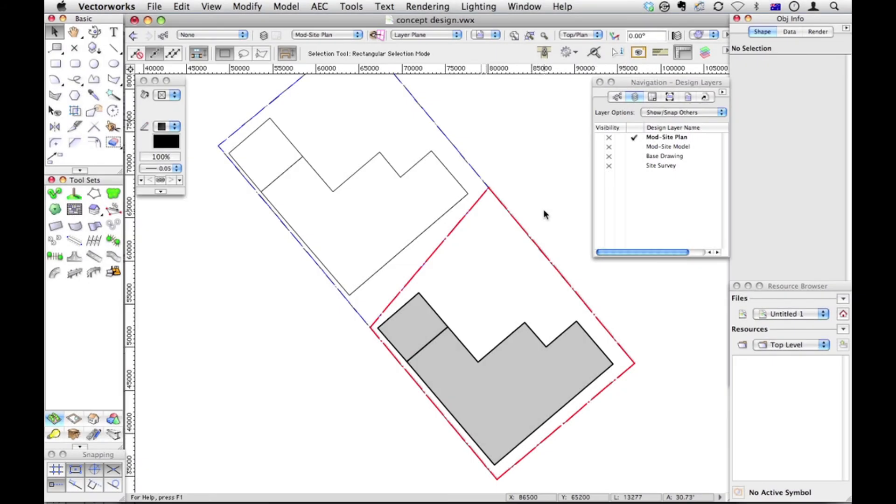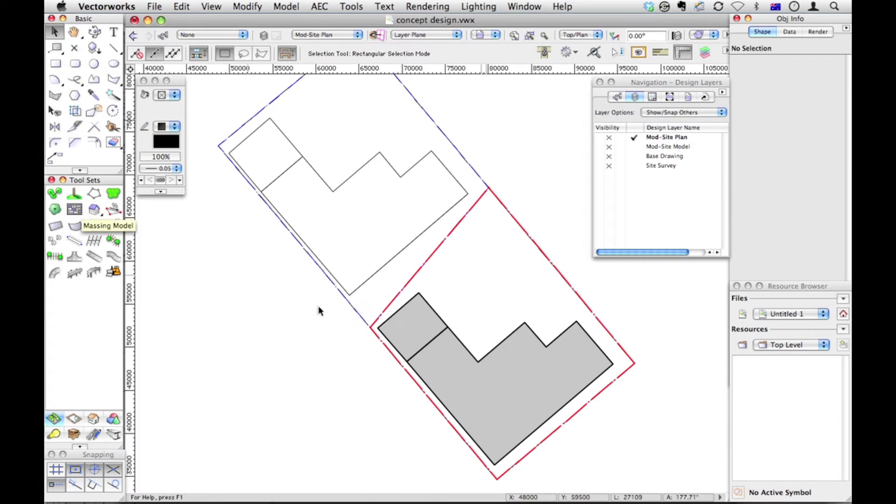A really quick way to visualize this project in 3D is to use the massing model. Here's a massing model here, and we could trace over this project here, but it's actually going to be quite slow when we get later on.